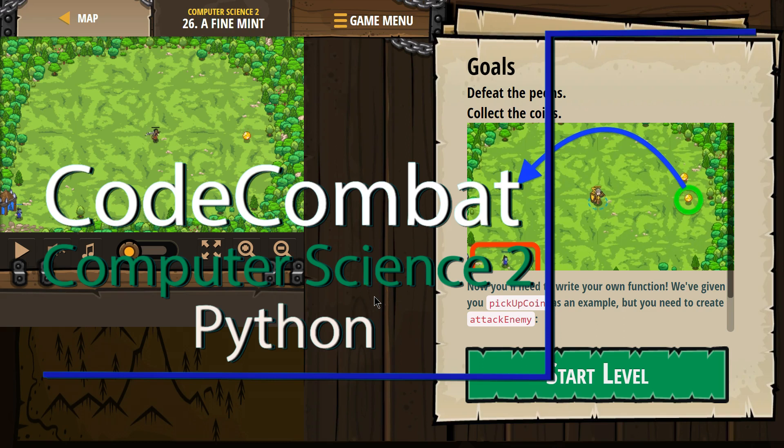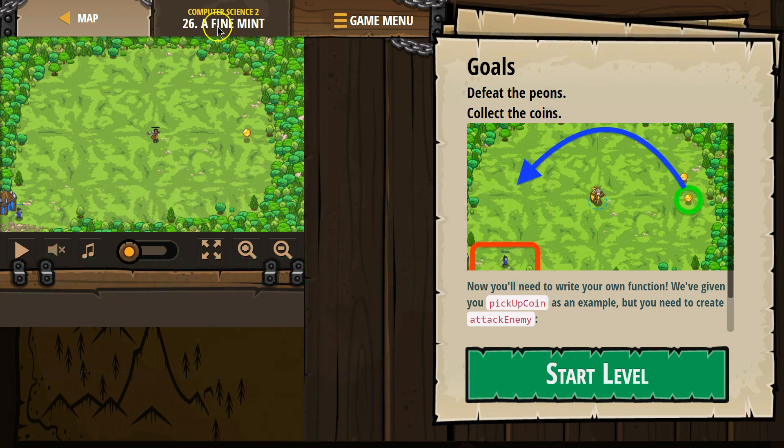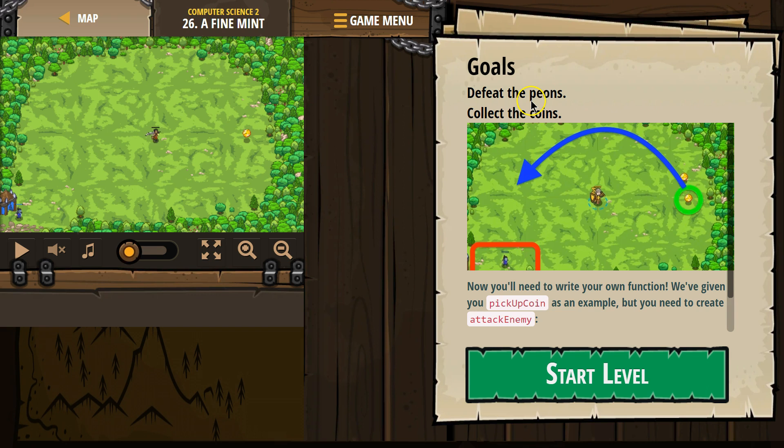This is Code Combat. I'm currently working on Computer Science 2, the Python version. I'm on level 26, A Fine Mint. Goals: defeat the peons, collect the coins.